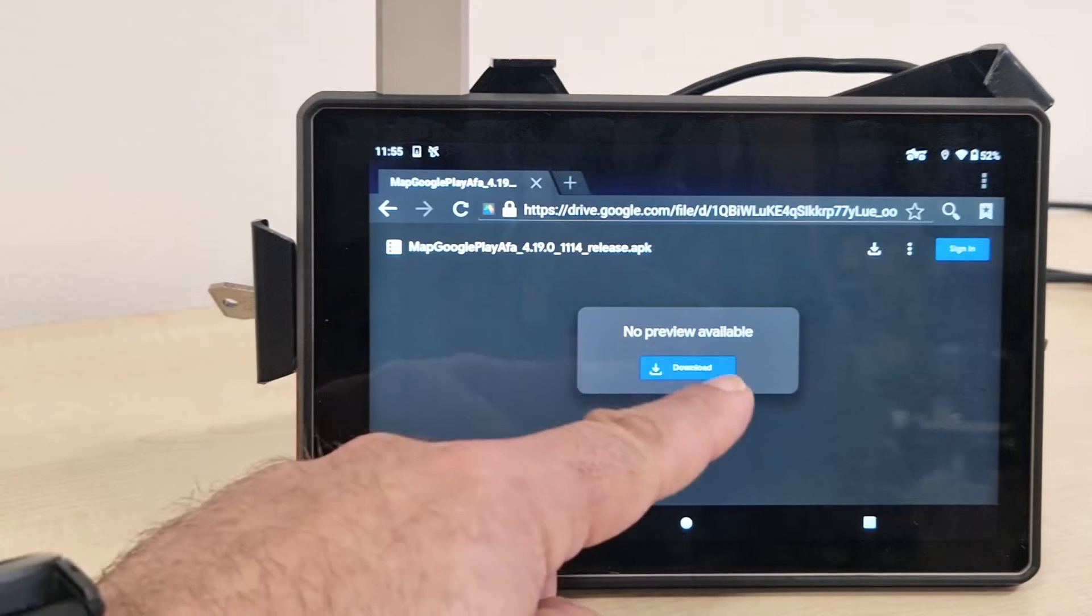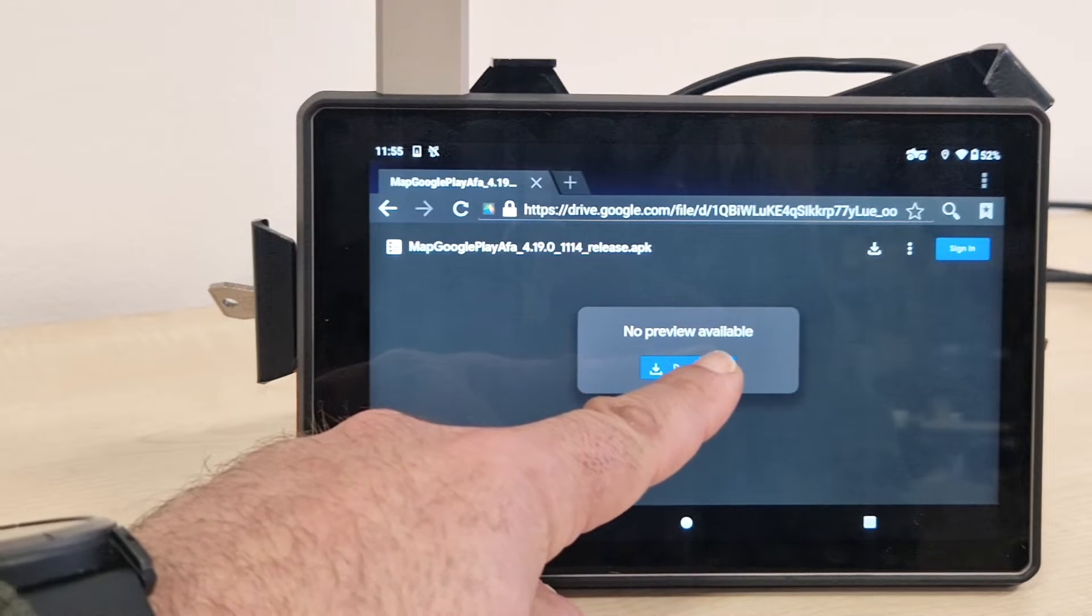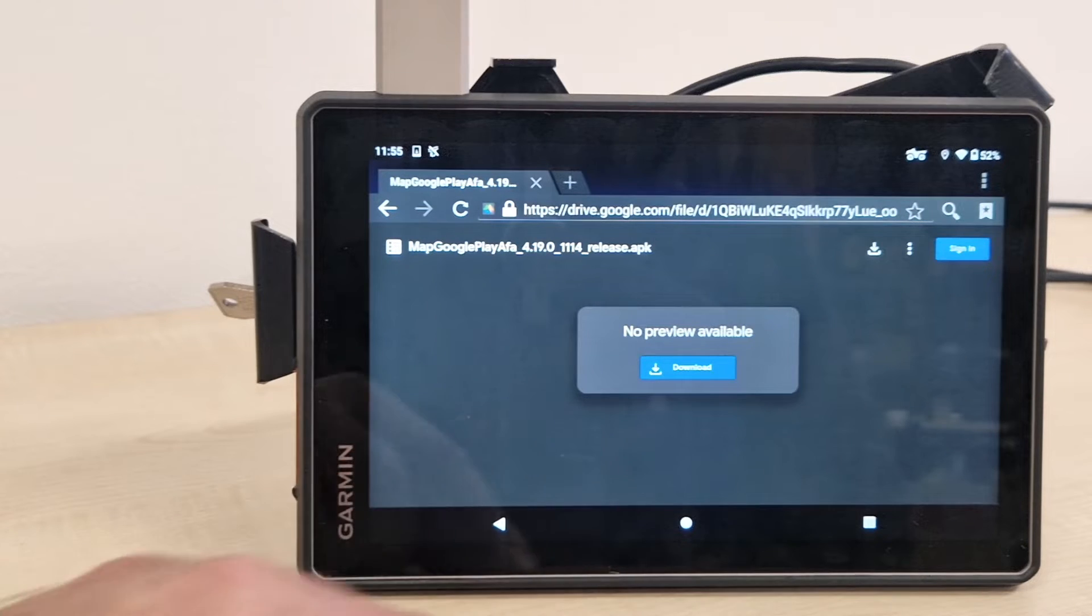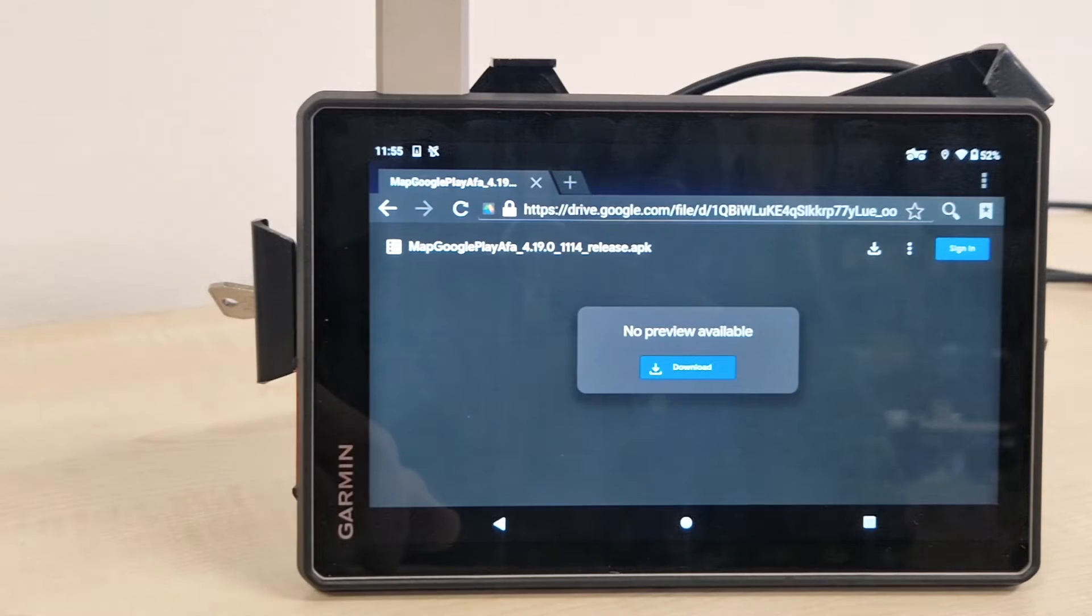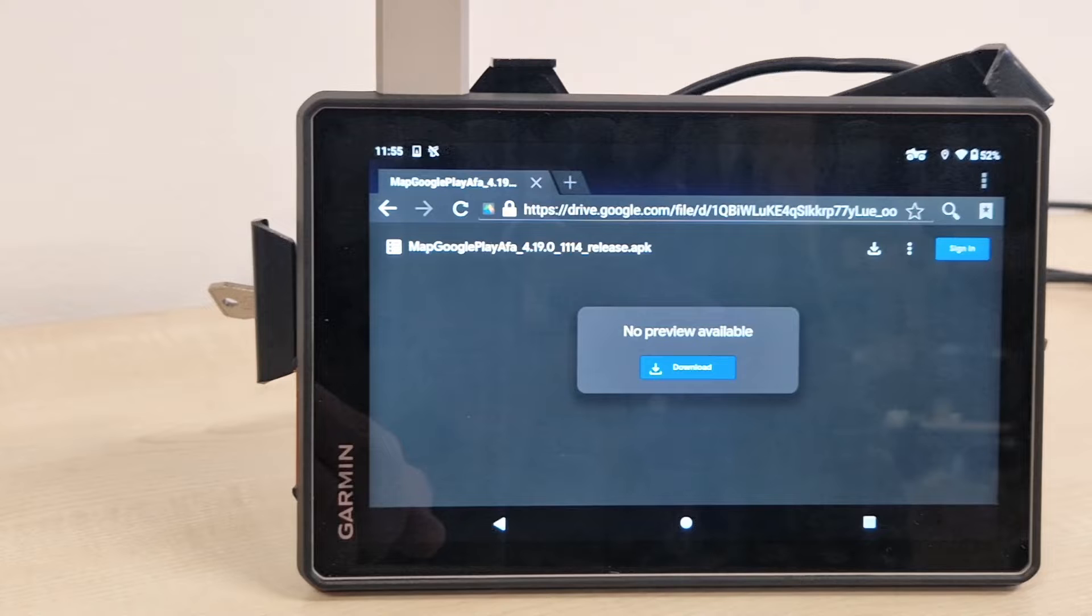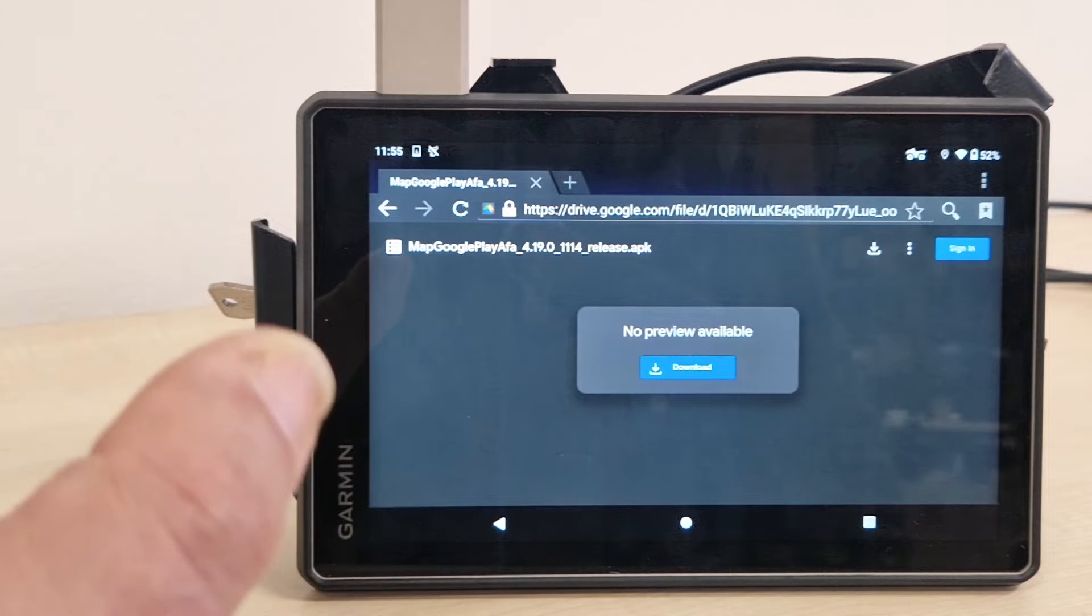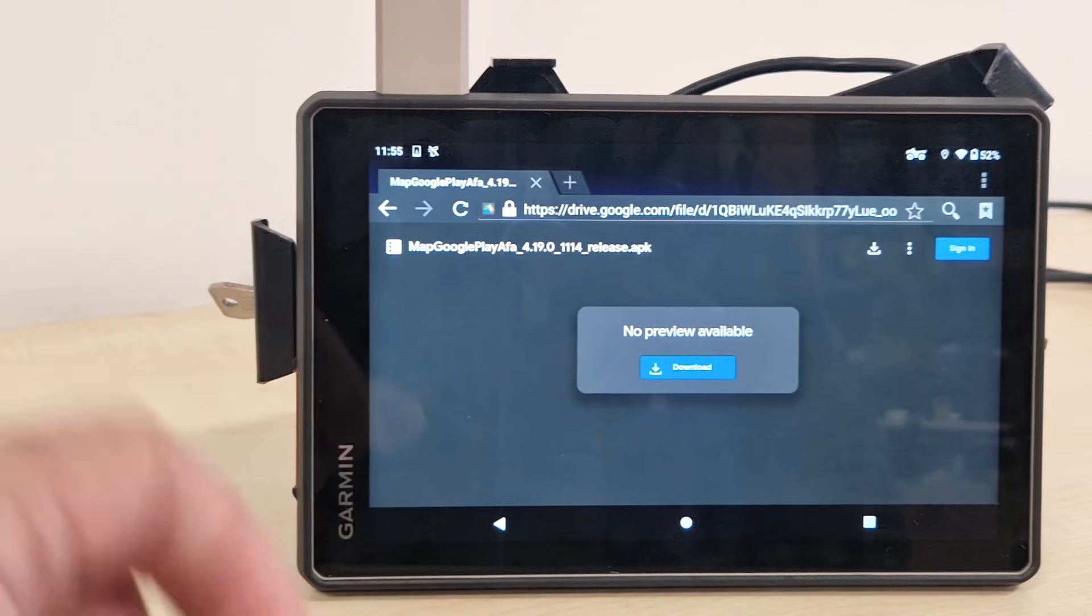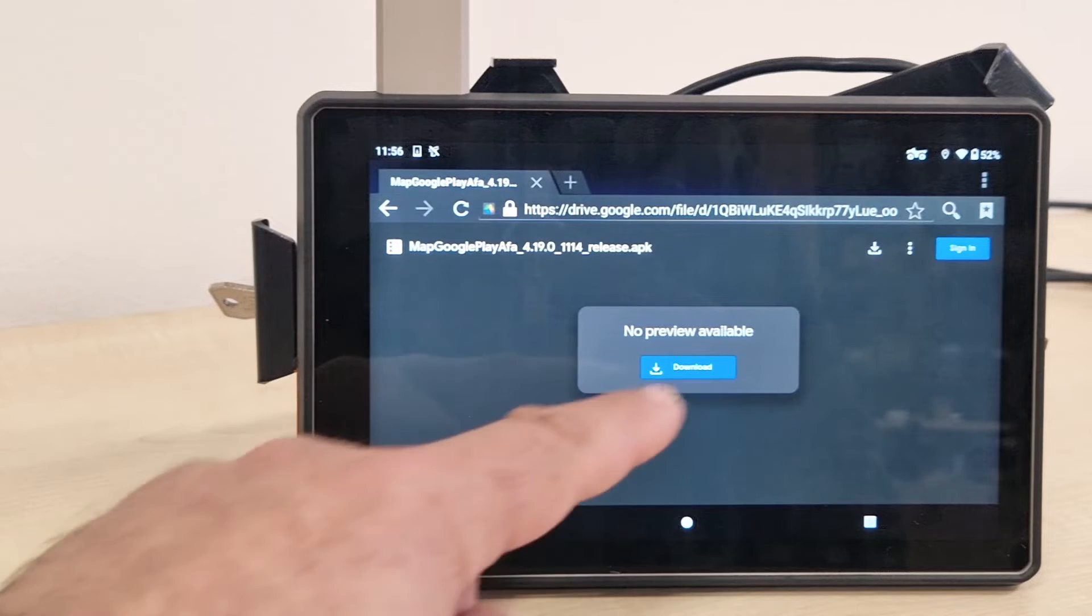Because there's no Play Store on the Garmin Thread, you need to install the APK manually. No preview, that's okay. There are no previews for APK files and download. You will get a security warning. It is a general security warning, nothing specific about the specific app that we are now installing. It's just a warning about APK files.